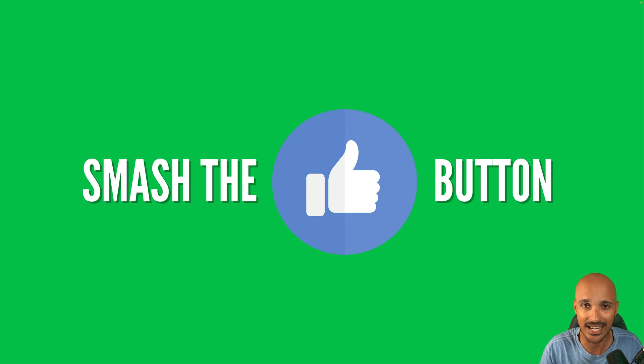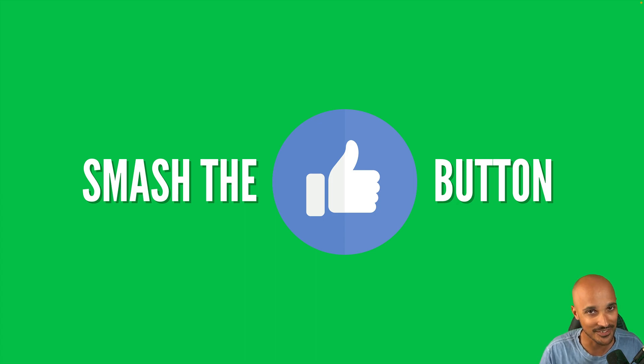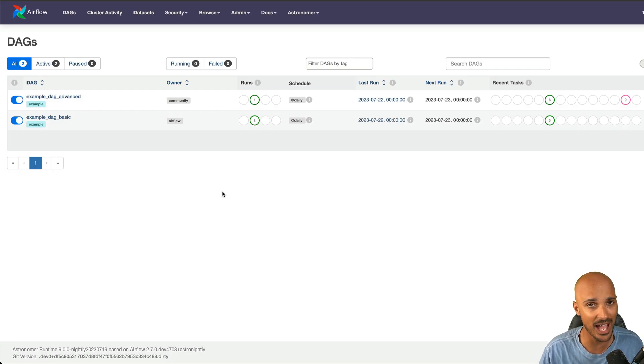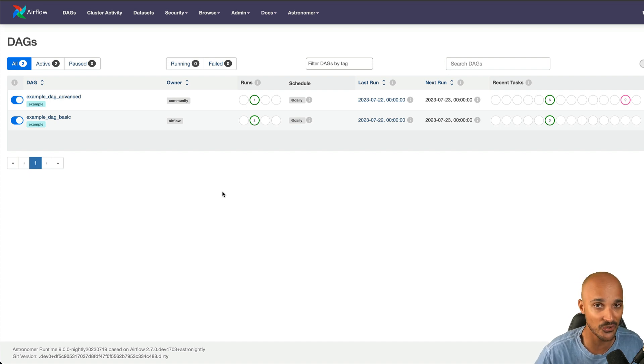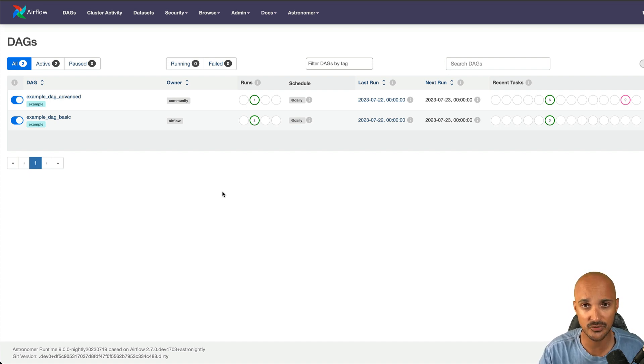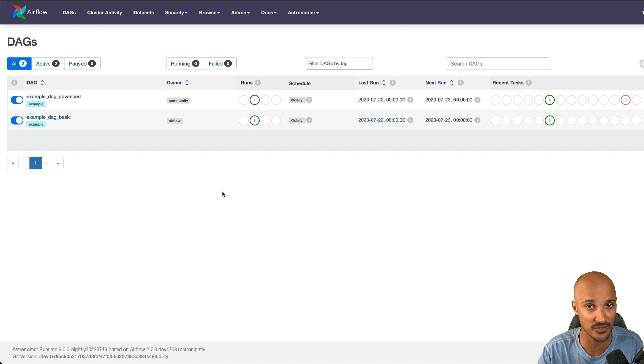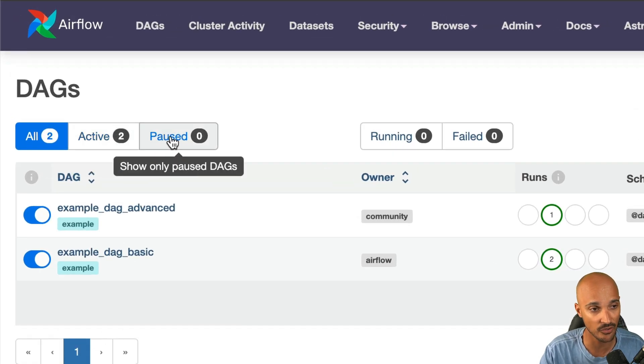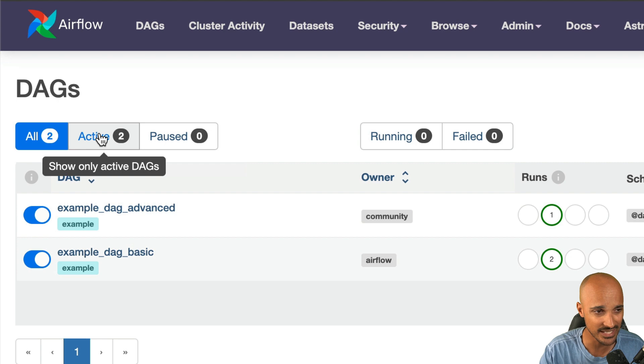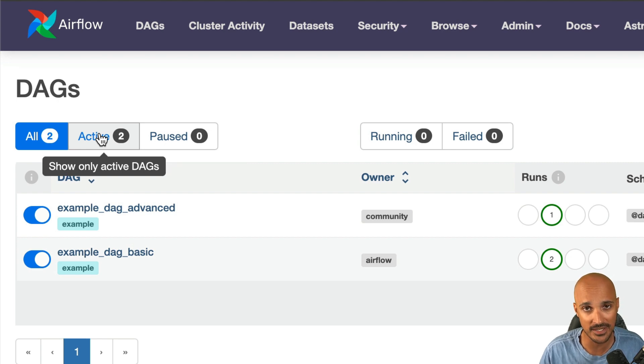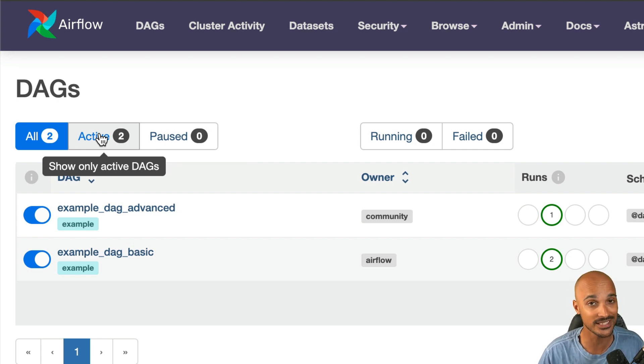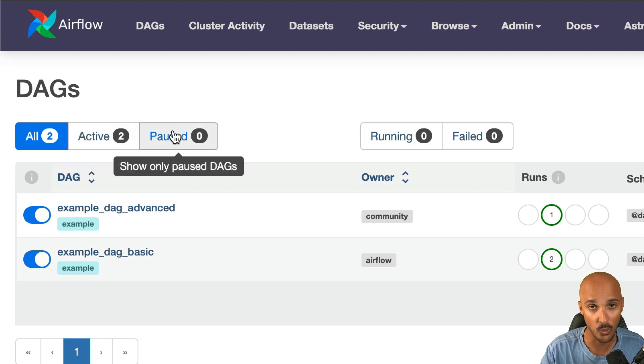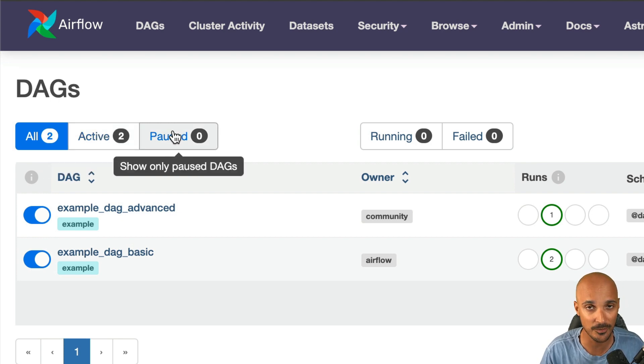Without further ado, let's begin with Airflow 2.7. Imagine that you are running Airflow in production and maybe you have hundreds of data pipelines to monitor and manage. Before Airflow 2.7, you had two ways of filtering your data pipelines: either by the active state or the paused state. The active state tells you what data pipelines are ready to be scheduled, not what data pipelines are running. For the paused state, you only know what data pipelines cannot be scheduled at that time.